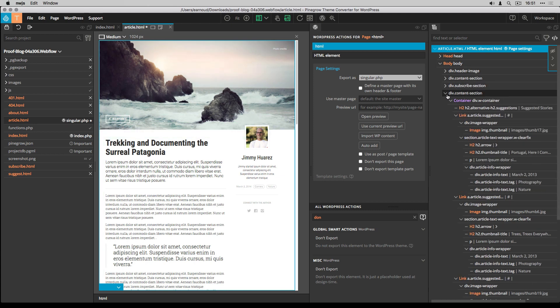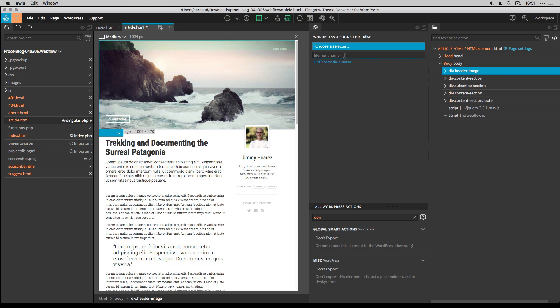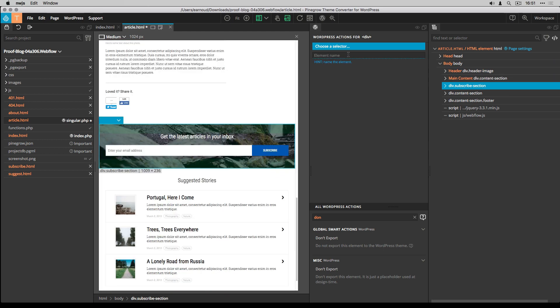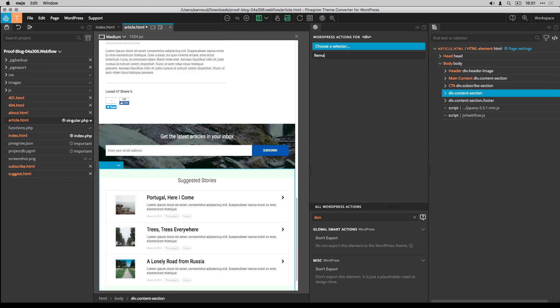Before starting to add WordPress actions and to simplify the process, I give a name to the different sections of the Webflow template.